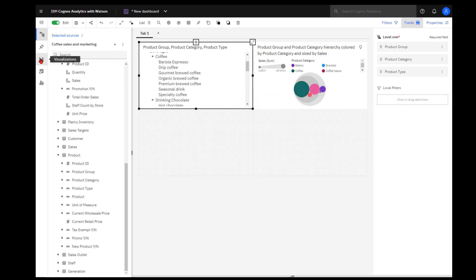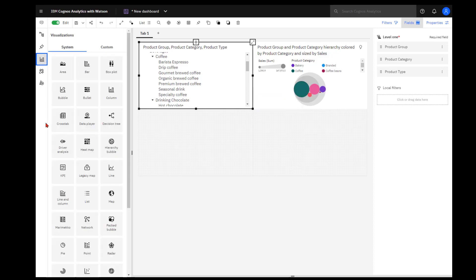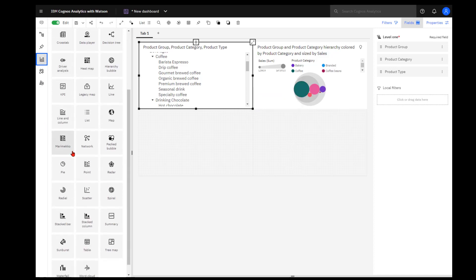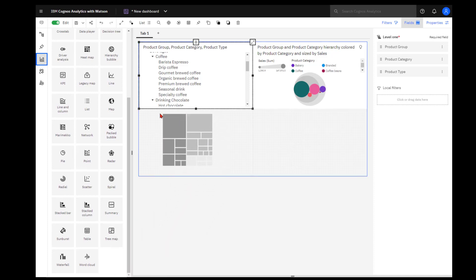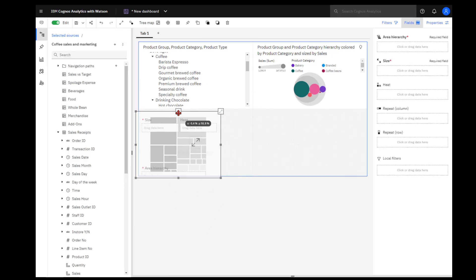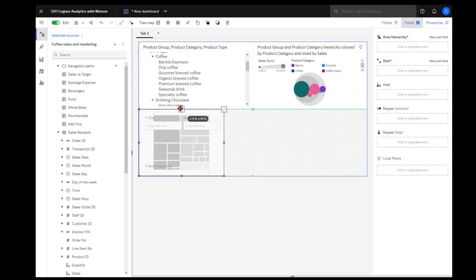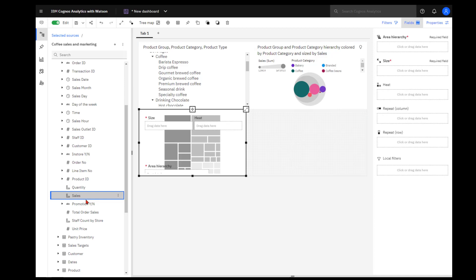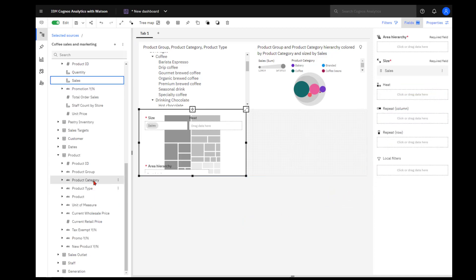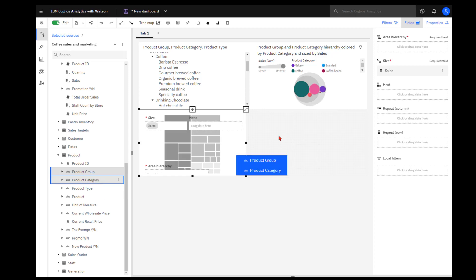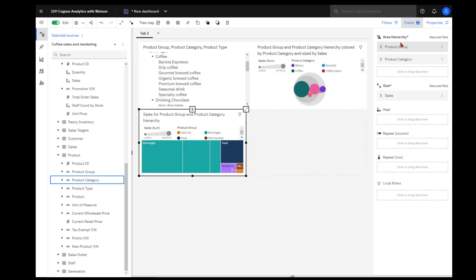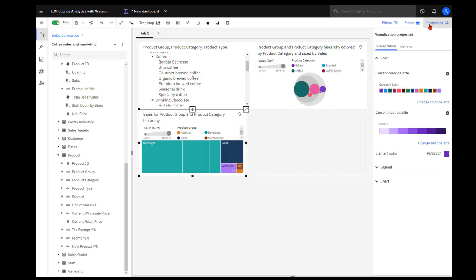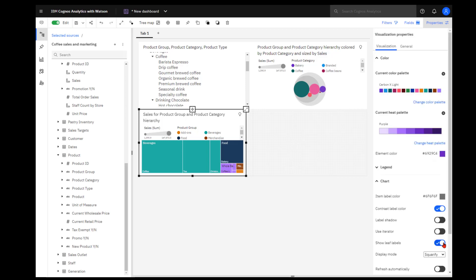I can also use the tree map to show my data in a hierarchy. Dropping it onto the canvas and again resizing to my template, I can drop sales into my size and product group and product category into my area hierarchy. I can see it now broken out by the product group, but I want to see how my product category fits into that. And I come up to properties chart and I toggle the show leaf levels.